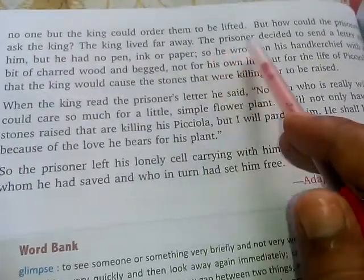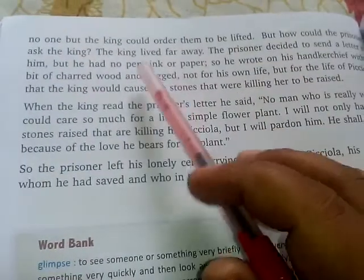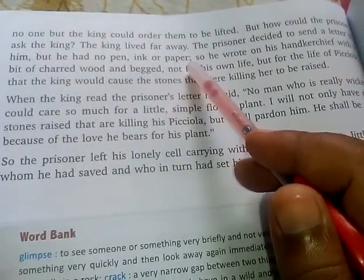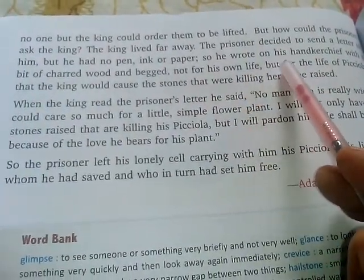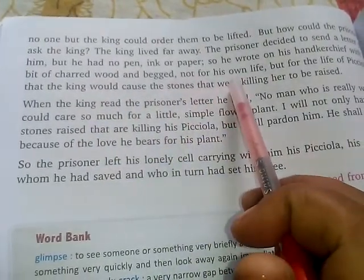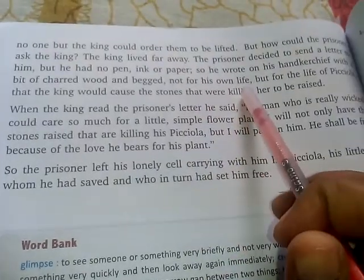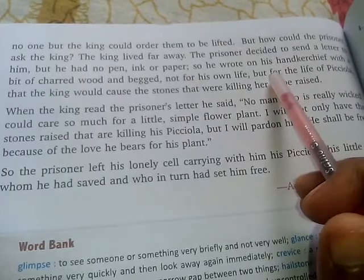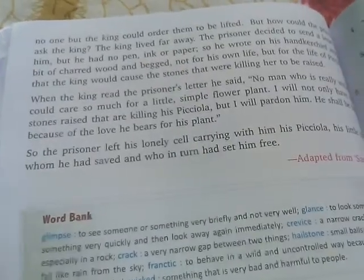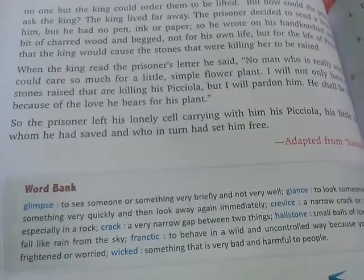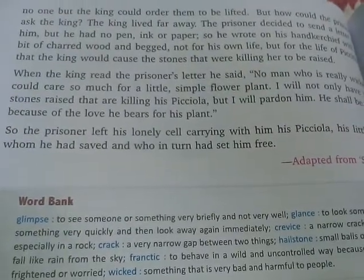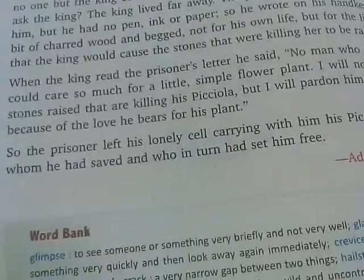But how could the prisoner ask the king? The king lived far away. The prisoner decided to send a letter to him. But he had no pen, no ink, or paper. So he wrote on his handkerchief with a bit of sharpened wood, and begged not for his own life, but for the life of his little plant Picciola.